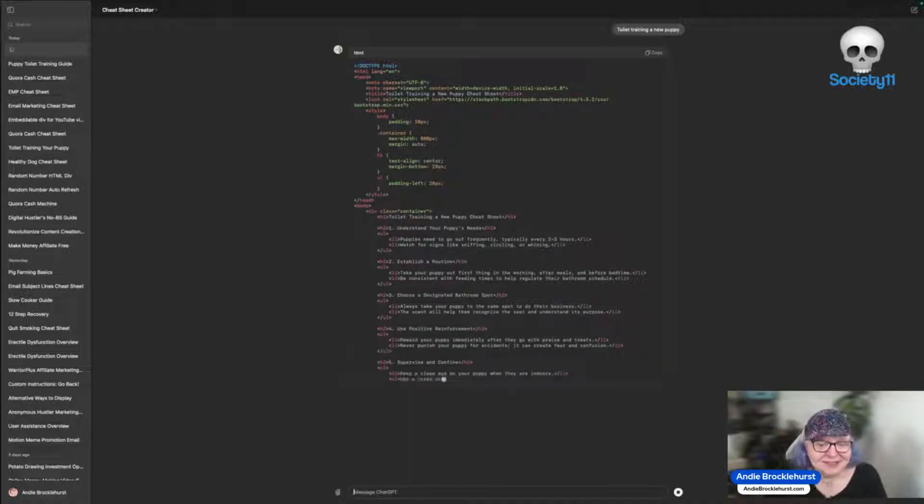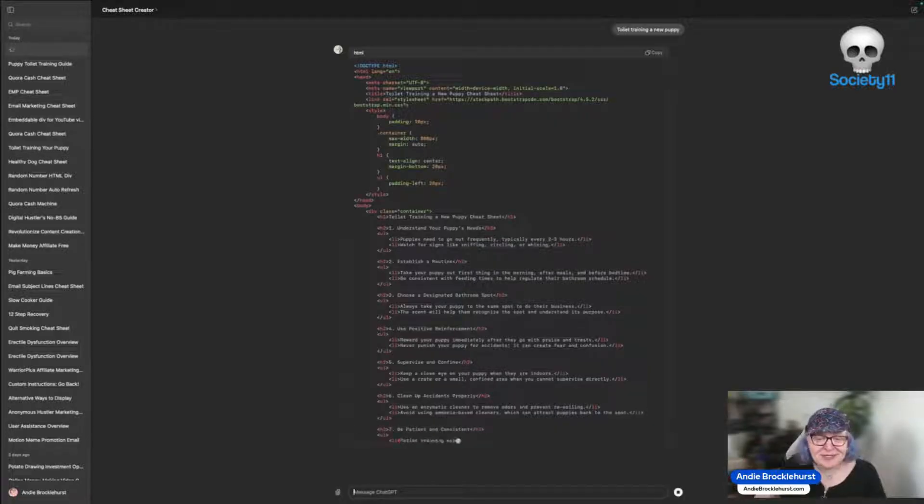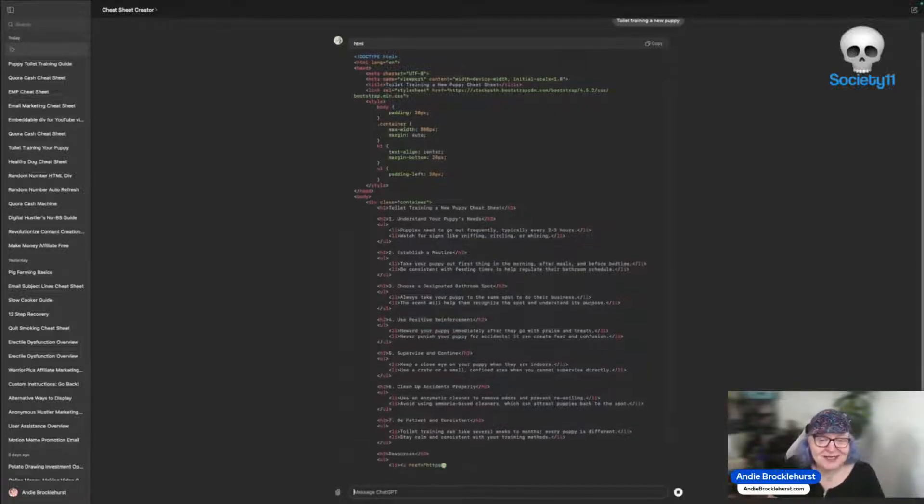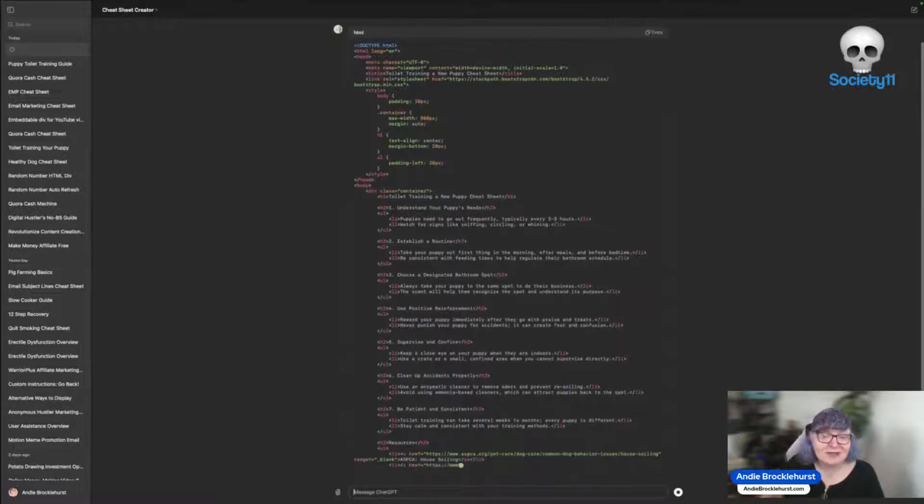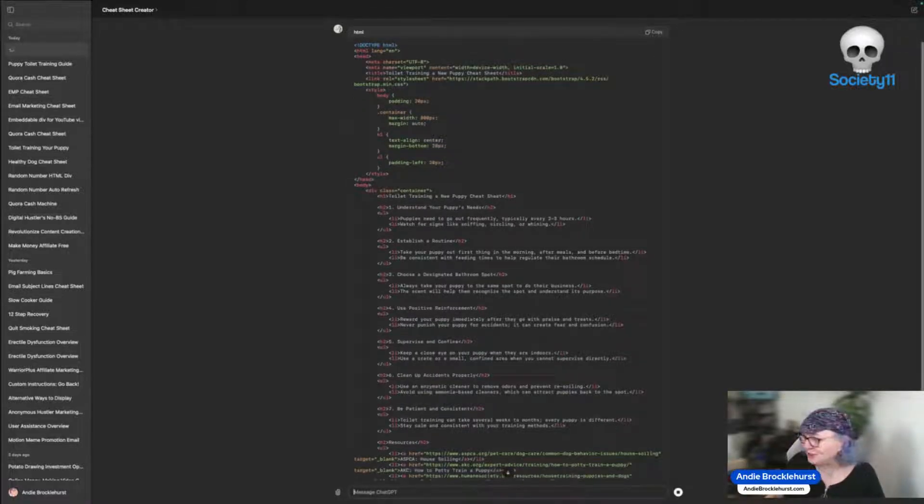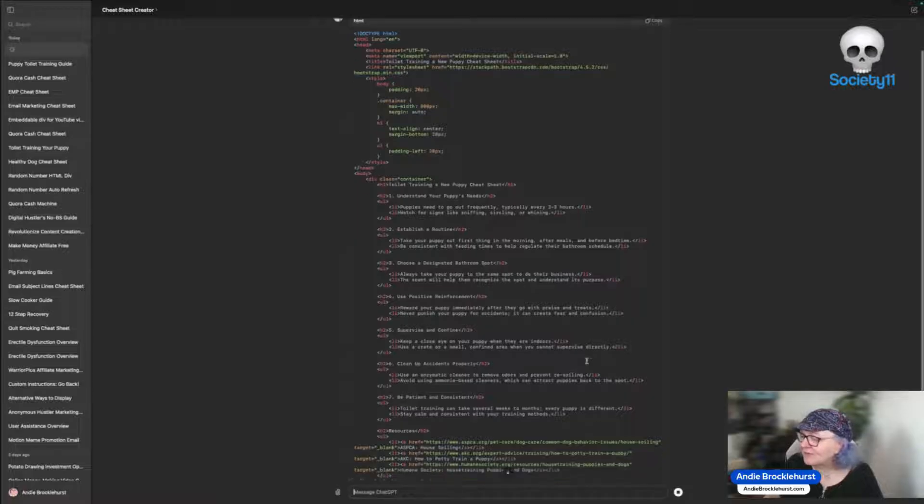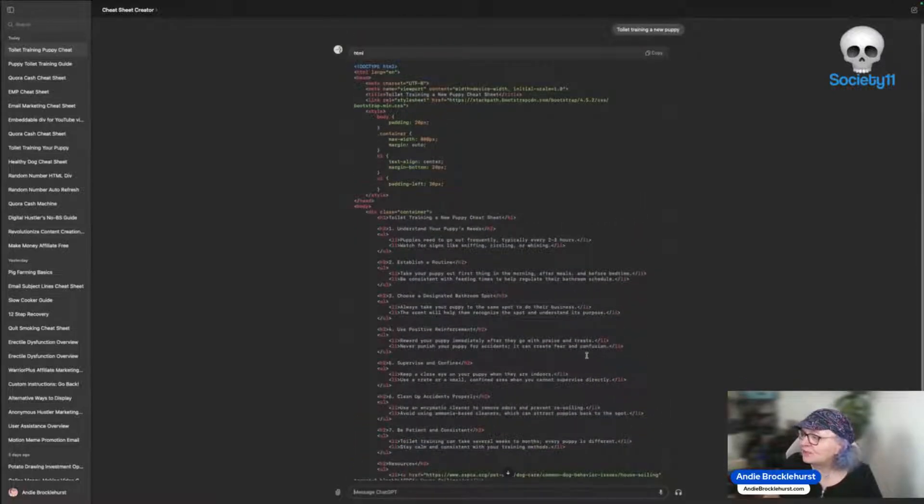Now some of you will be saying oh no that's making HTML code. I don't know anything about code. Don't worry that it's code. I'm going to show you why we do this and why you don't need to worry. You don't need to understand anything it's producing. We just have to wait for it to finish and when it's finished we click this copy button here.